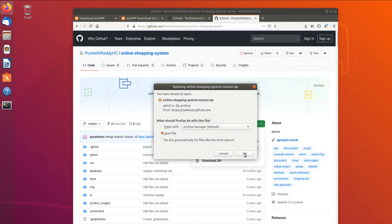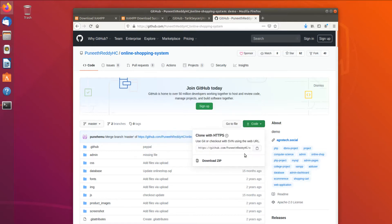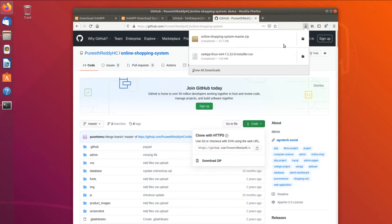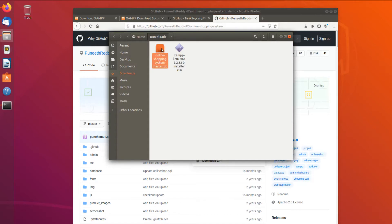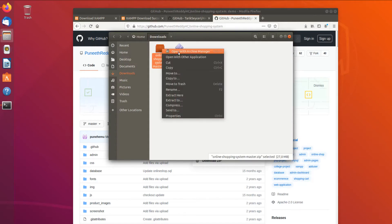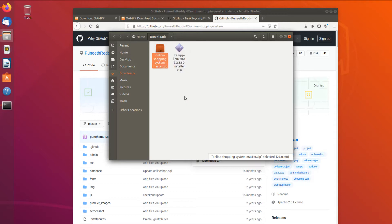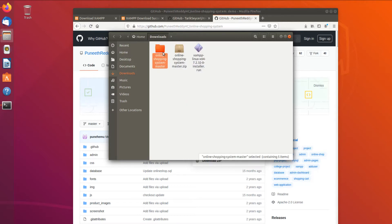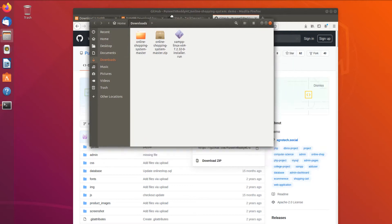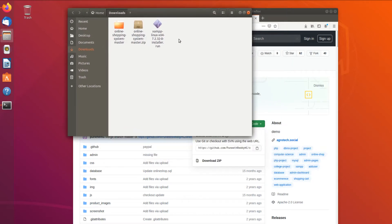We download the project code, click Save File. It is downloaded, so we unzip it — Extract Here — and then we move it to XAMPP's location using the terminal.